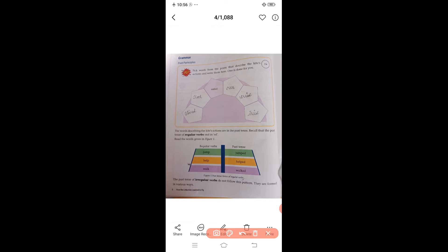Pick words from the poem that describe the kite's action and write them here — the first one is done for you. The first word is 'struggled' — it means the kite struggled very much trying to fly, and finally it flew high in the sky. Another word is 'shook,' which means hill or to shake.